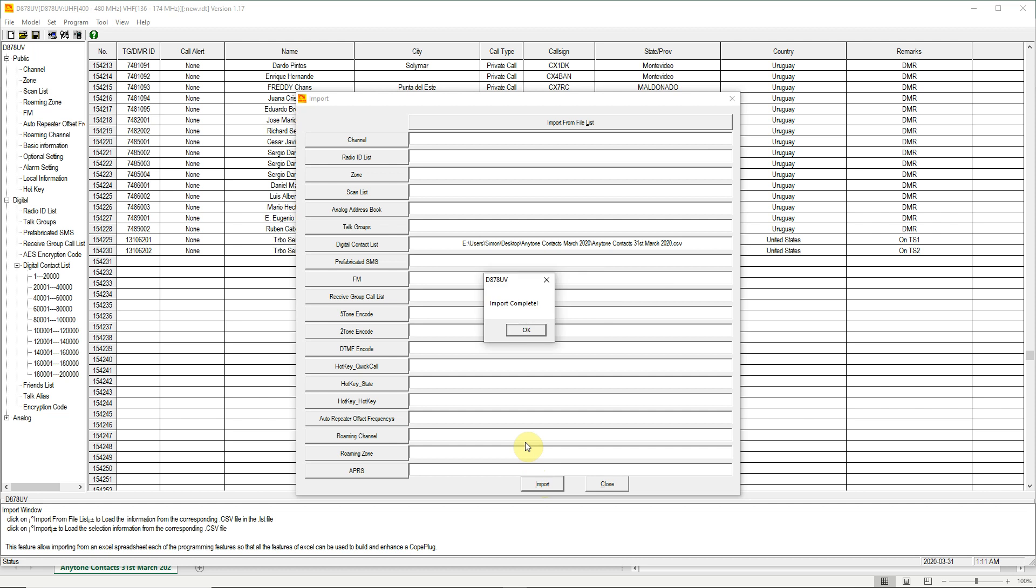So there is our import complete which took about 4 minutes. Just click on OK in the centre of the screen there.